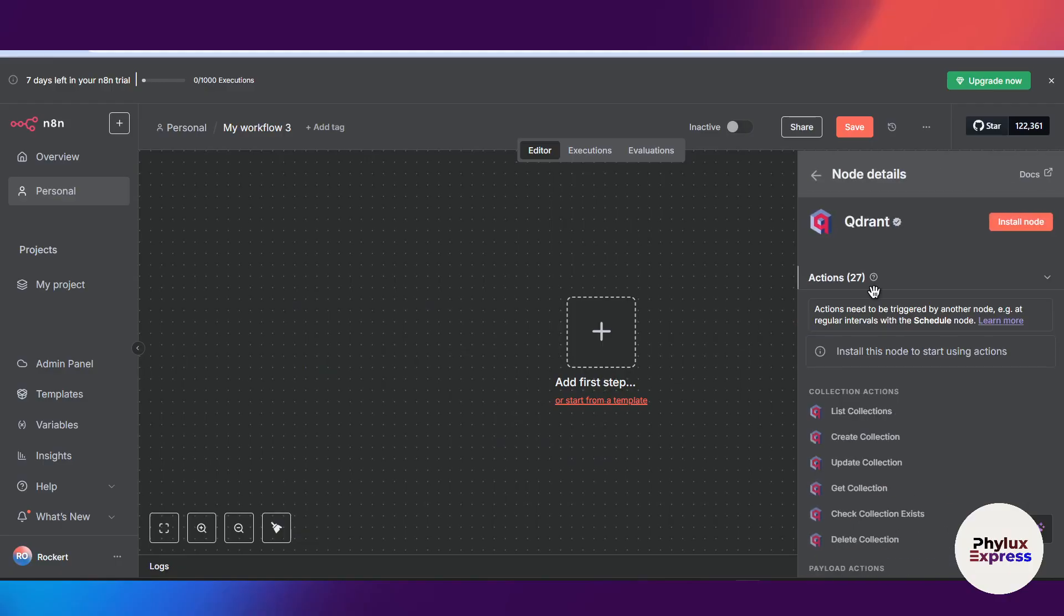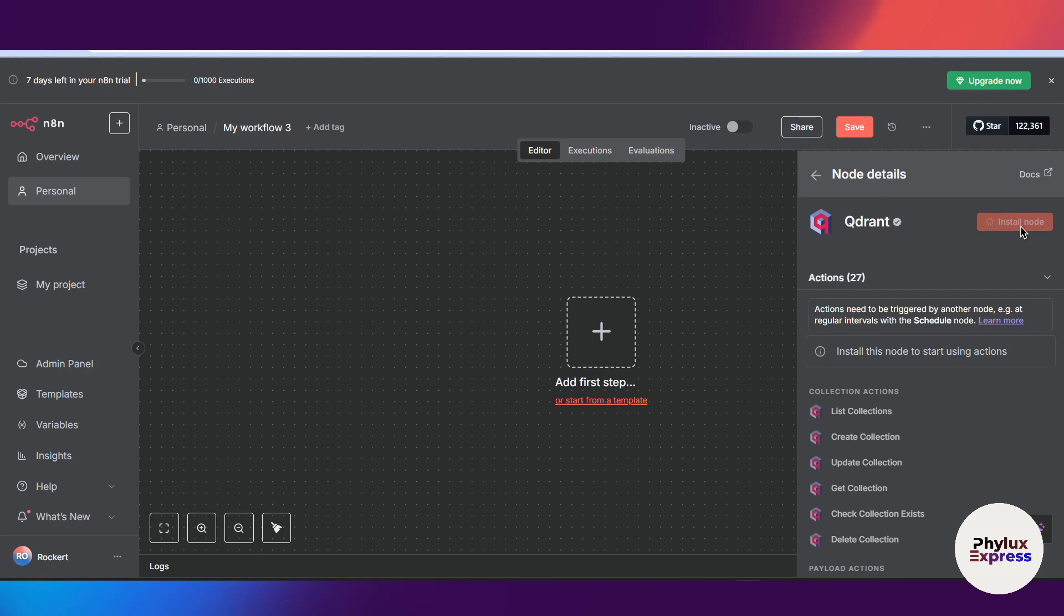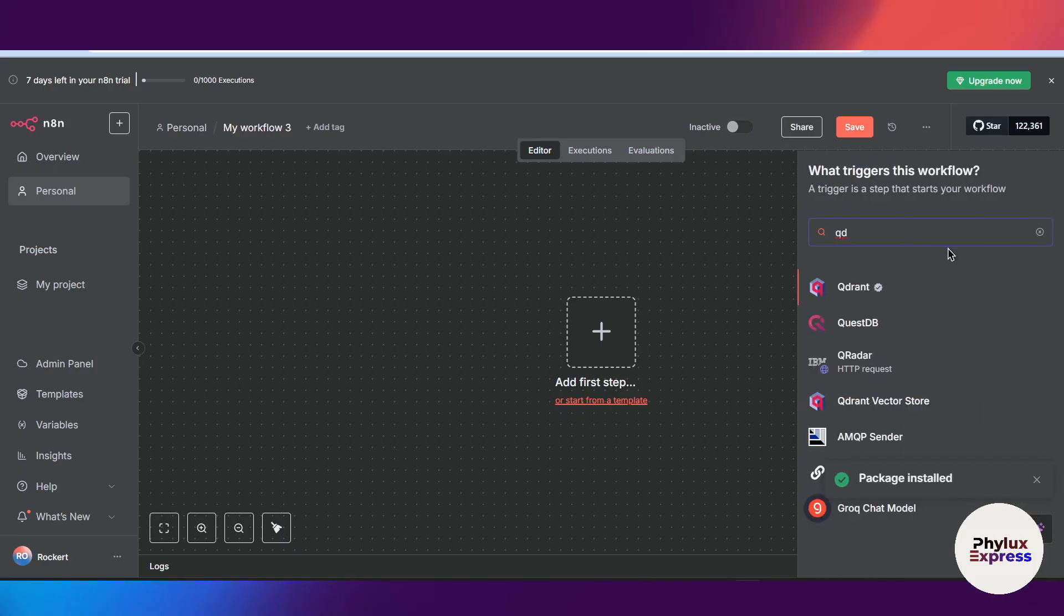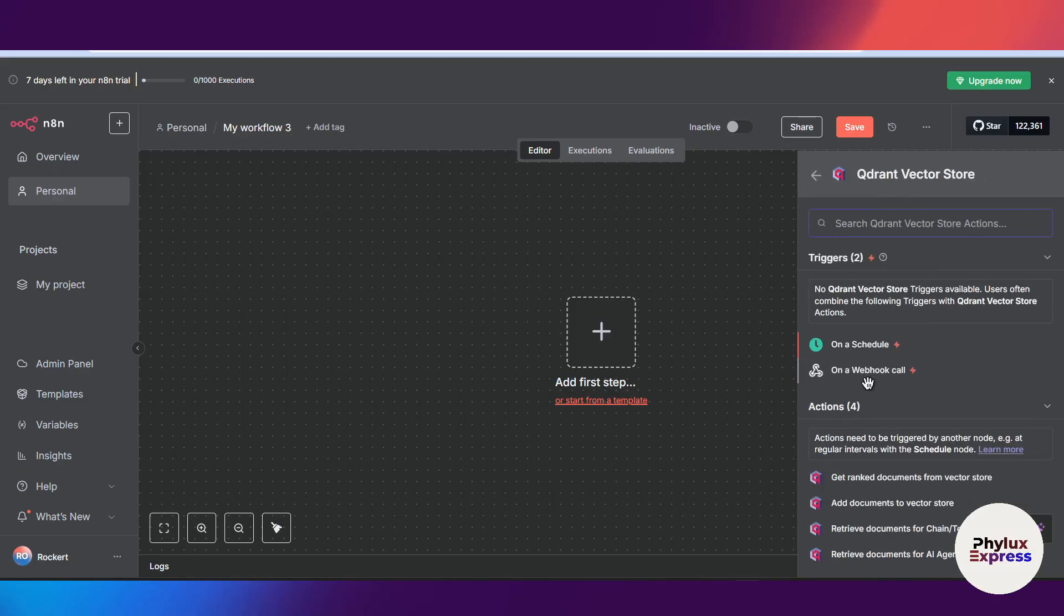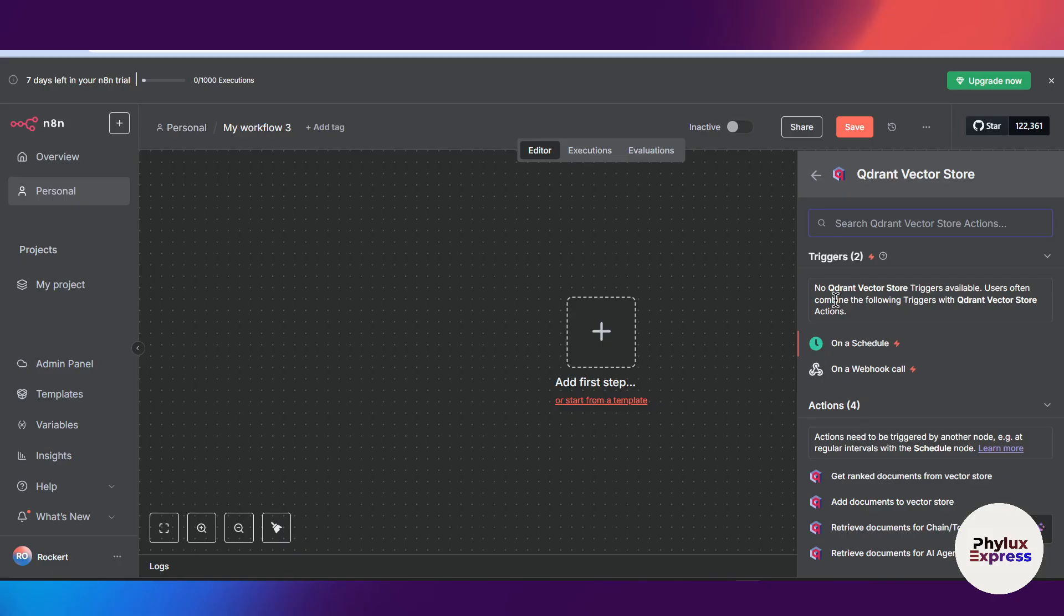If you have not downloaded this Qdrant node, you can simply click on the install node button. I will use the Qdrant vector store. From here you will get two options like triggered and actions, with different types of actions and triggers as well.